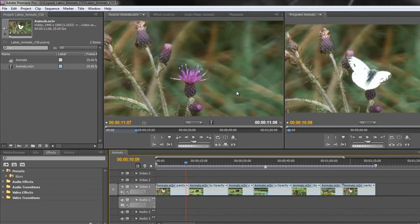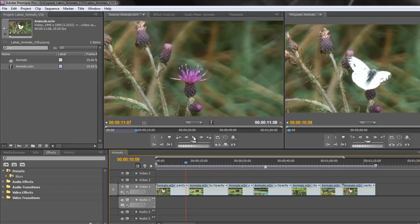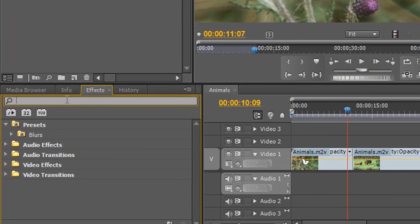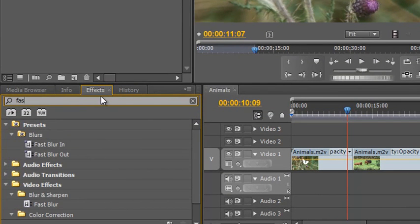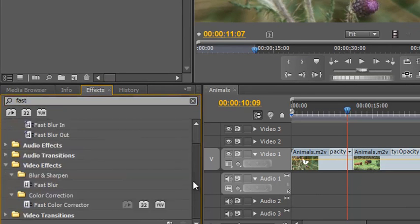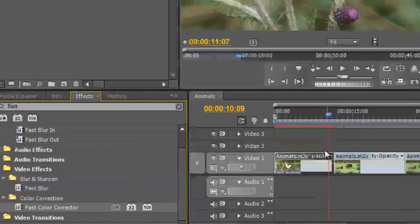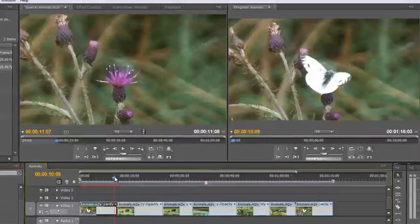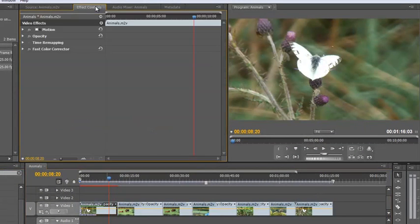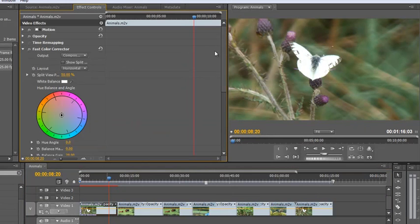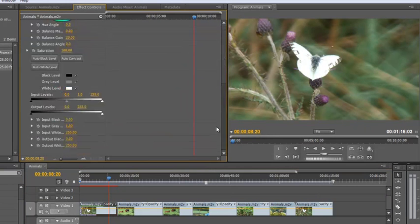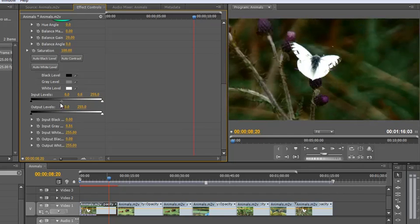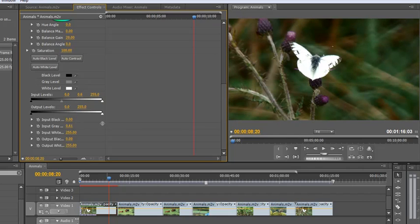So what happens if I want to change them? We could apply the fast color corrector—let's type the word FAST in our effects panel and scroll down to find the fast color corrector. We could drop it on one piece of footage, open up our effects control, open the fast color corrector, scroll down to the levels, and then change the contrast a bit to make it pop a little bit more.